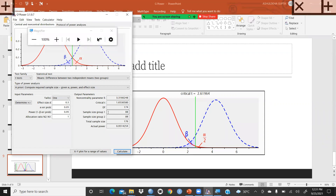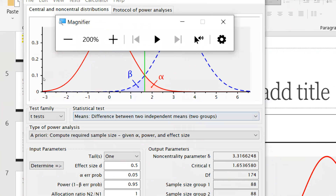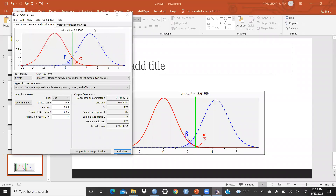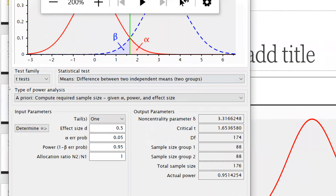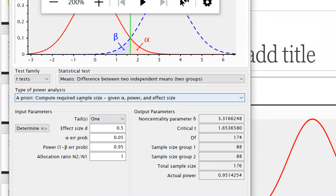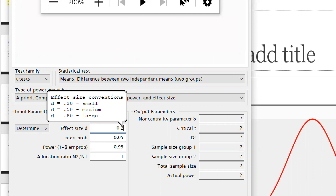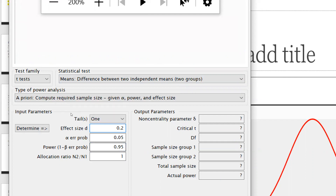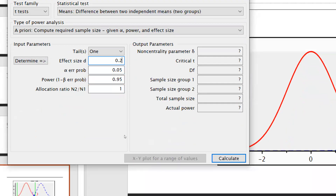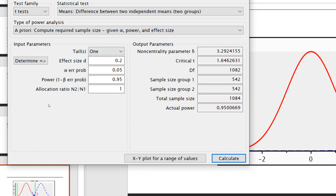Now let's change the effect size to small, d = 0.2, keeping alpha the same. After clicking Calculate, the sample size increases to 1084 — because we reduced the effect size. Each group requires 542 participants, and actual power remains at the target level.